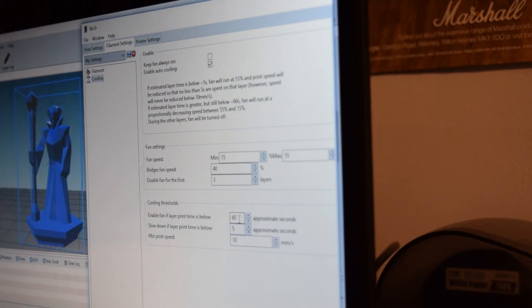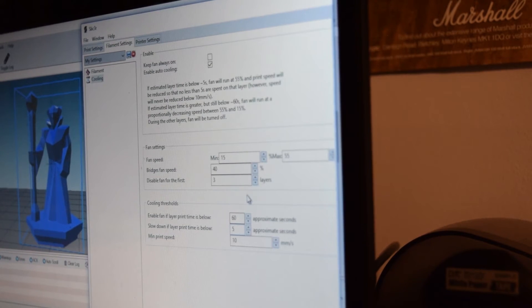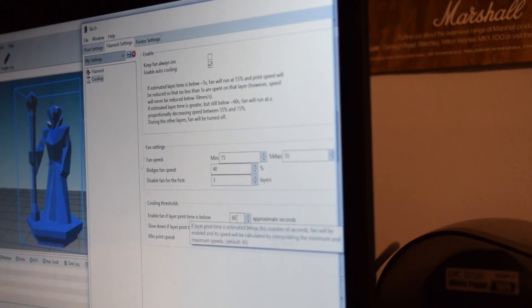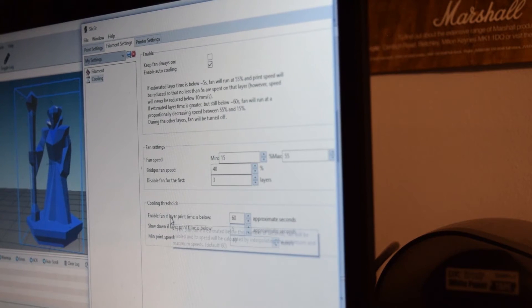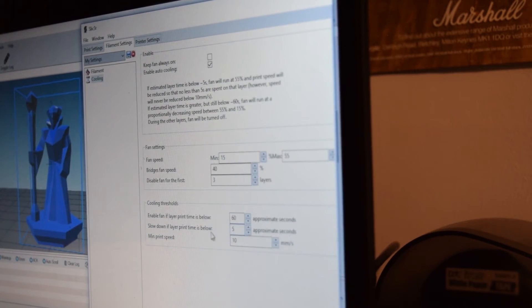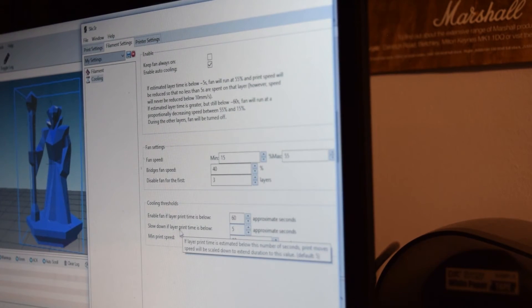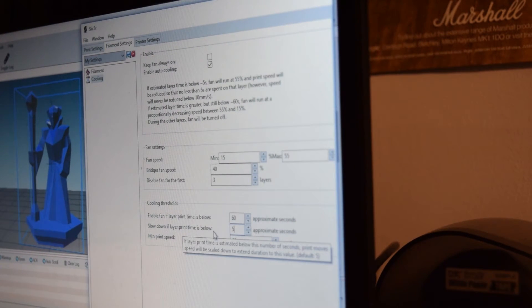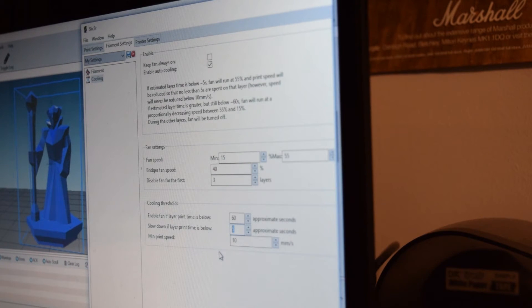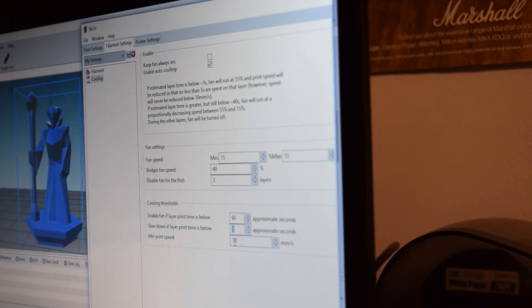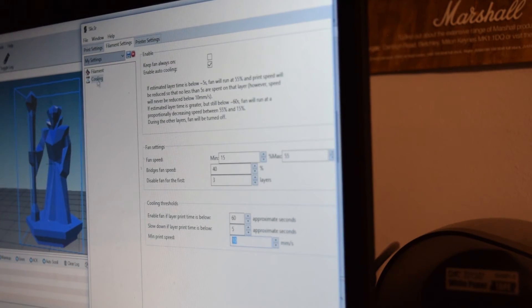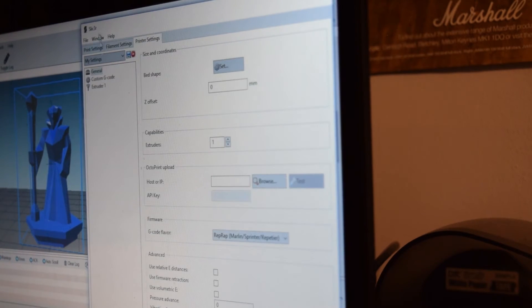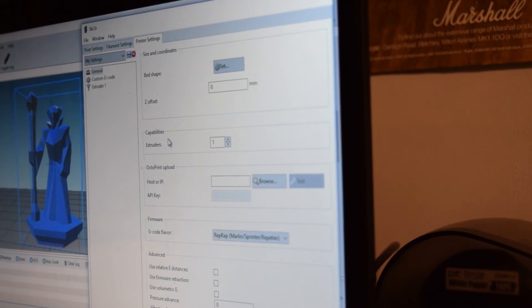Nearly done with this now. There's not much left to go on about, honestly. Slow down if layer print time is below 5 seconds. I don't know about this one. If anyone wants to message me about that. Minimum print speed is at 10 millimeters a second, which is good. In here, under the printer settings, I left that all as default. We have one extruder anyway. Use relative e-distances. Use firmware retraction.